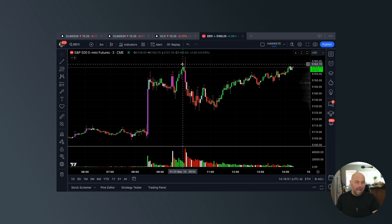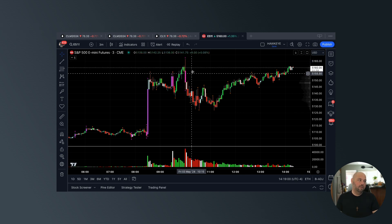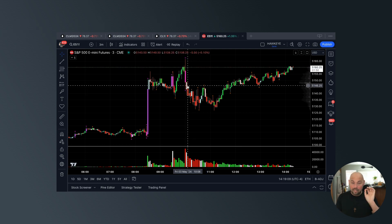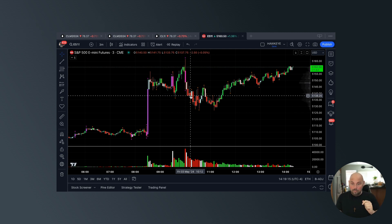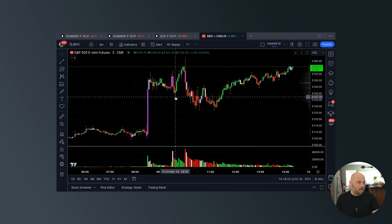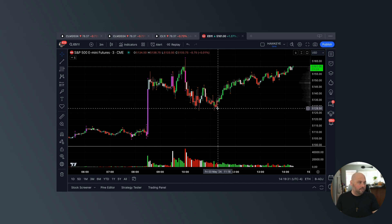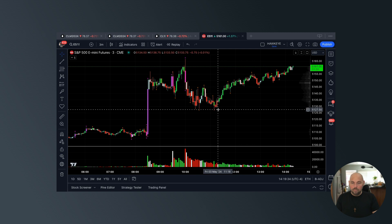If you had the foresight, the understanding, and the tools to tell you there's a really great chance we're going to draw back from here to some degree — don't you think you could have confidently avoided buying the top, or even more aggressively taken a short position, drawn back into this prior low at the very least, paid and protected yourself very quickly, and perhaps captured more of that price action until the short-term double bottom was placed?